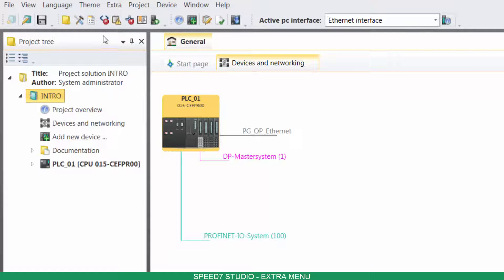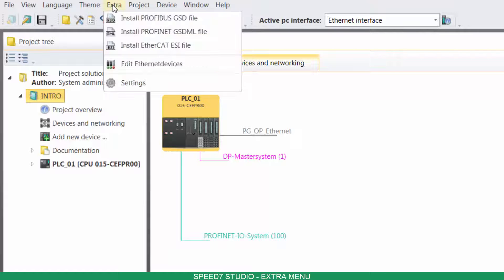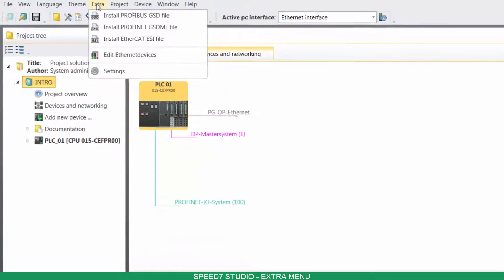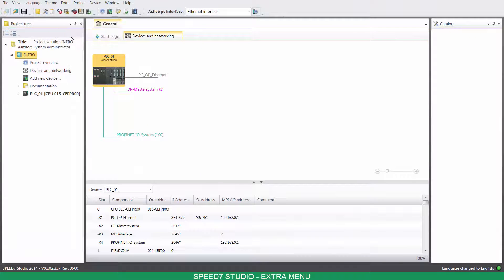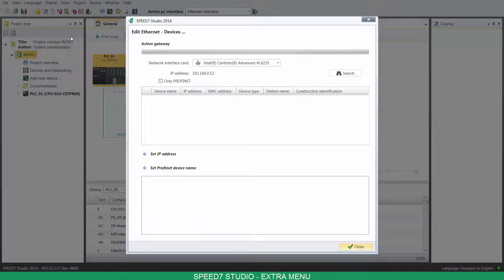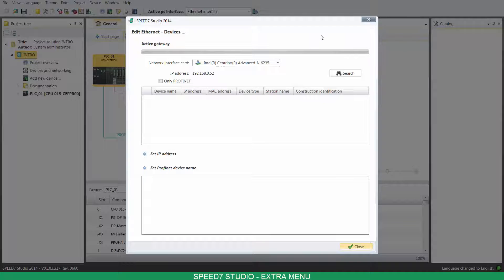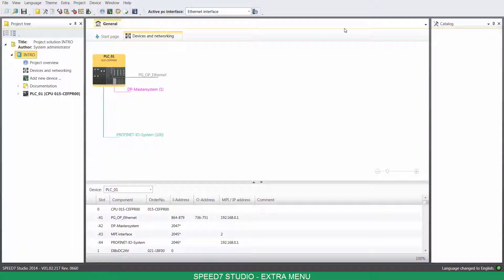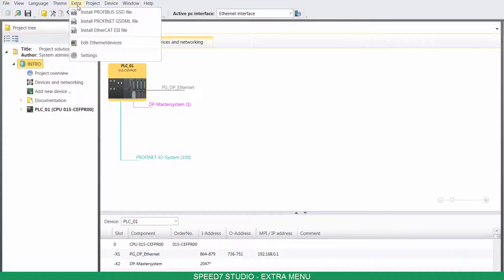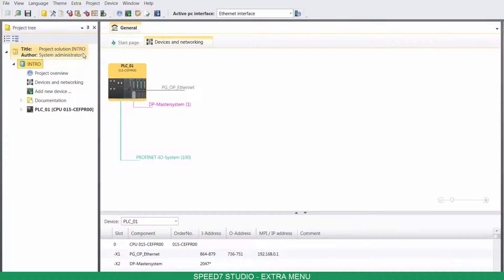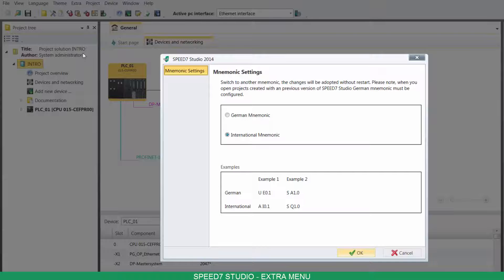On Extra, you can install Networks Descriptive Files, edit Ethernet devices, and select Mnemonic's notation.